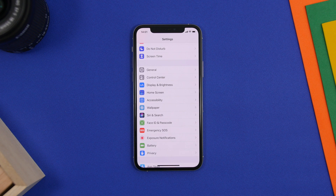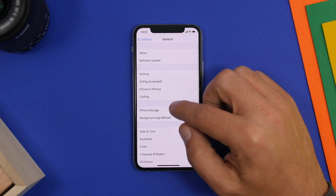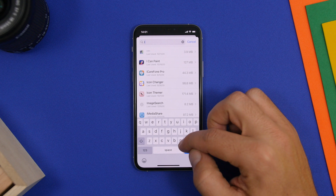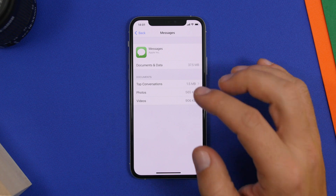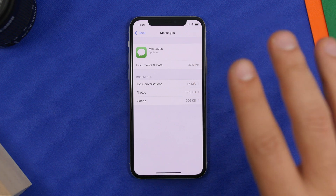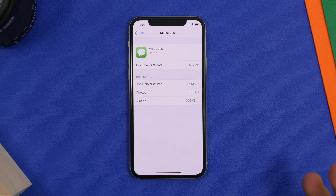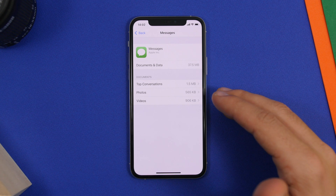Next up is Messages data. On iMessage you receive photos, documents, videos, and stuff like that — they take a lot of space on your device. You can find them by going to General Settings, then iPhone Storage, and finding Messages. You'll have a list of all the different data there. If you have histories of different conversations and group conversations, you'll have a ton of different data.